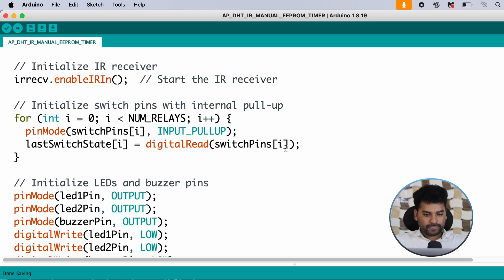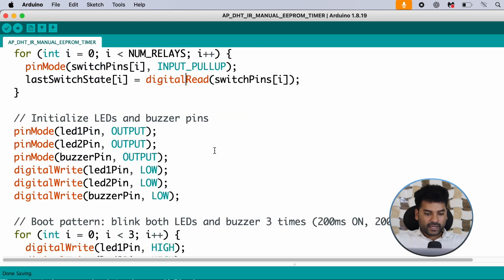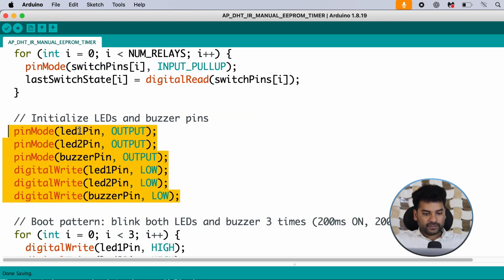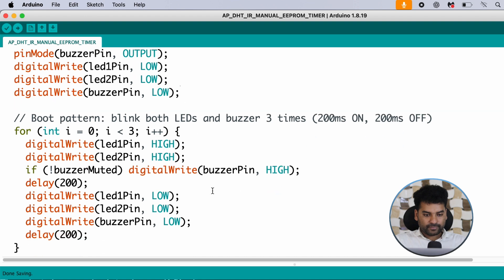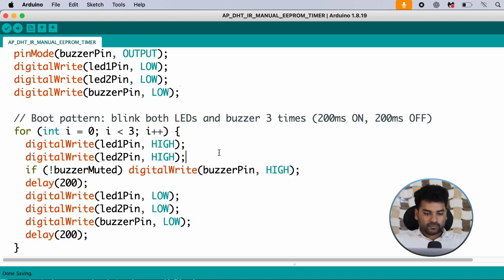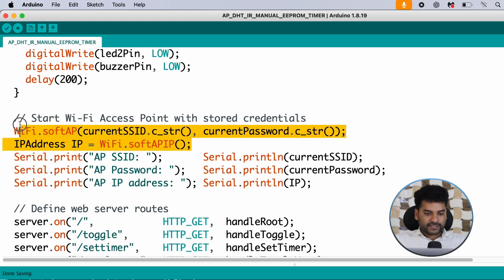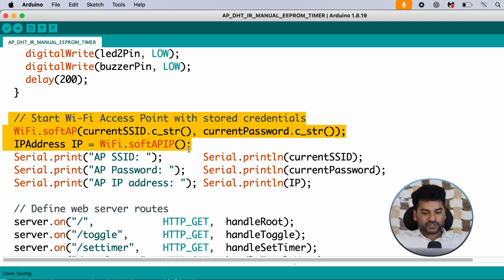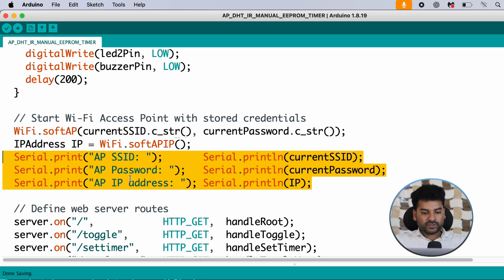We define pin mode for the switch as input type, and also pin mode for LED 1, LED 2, and buzzer. Initially LED 1, LED 2, and buzzer are low — meaning they are in the OFF state. There is a simple blink pattern when the system boots, and both LEDs will blink in this pattern. Here we start the access point using the current SSID and password stored in EEPROM memory, and print the SSID, password, and IP address on the serial monitor.